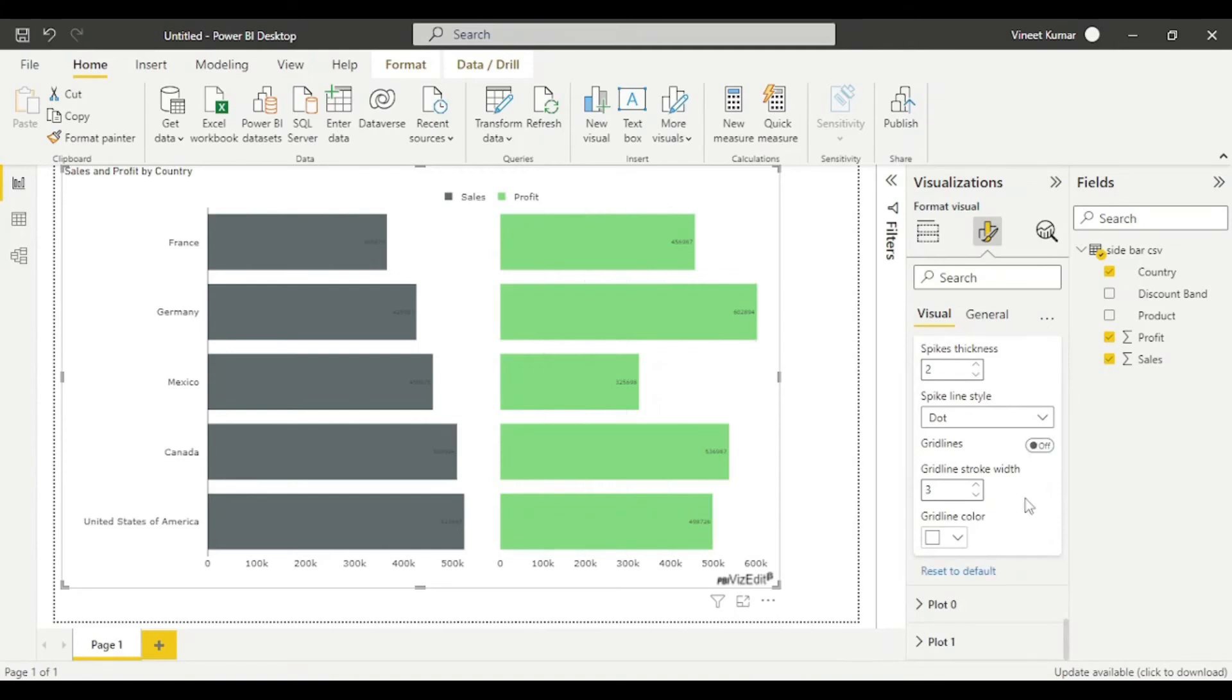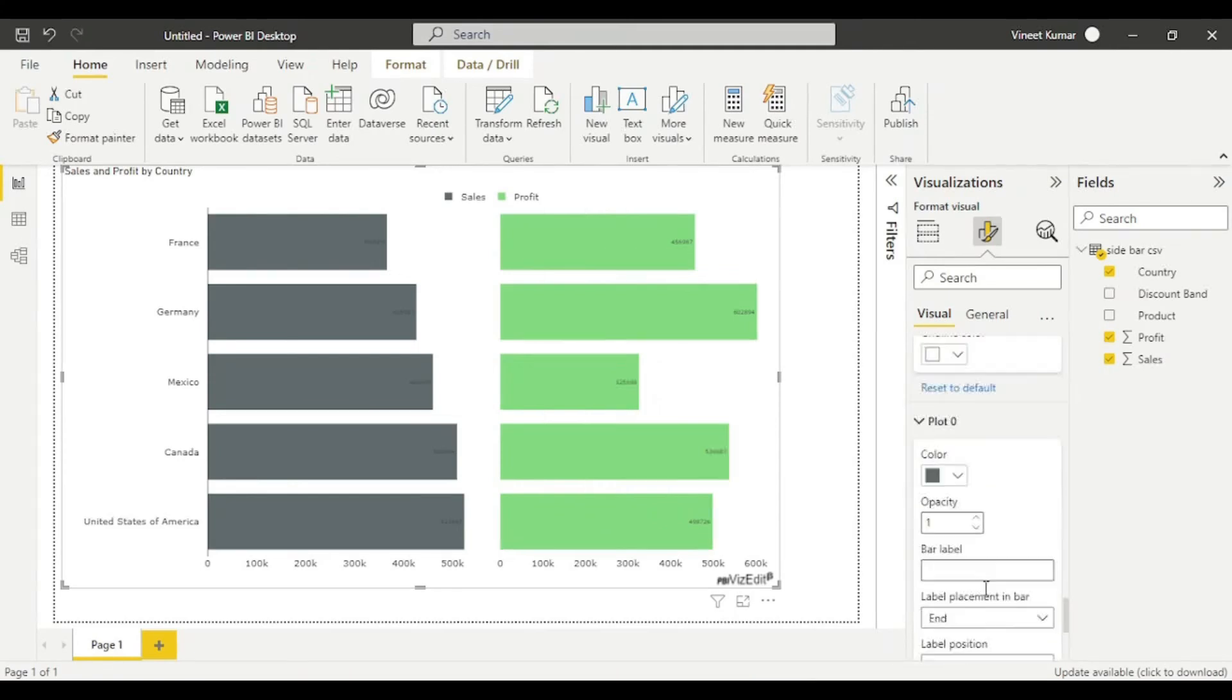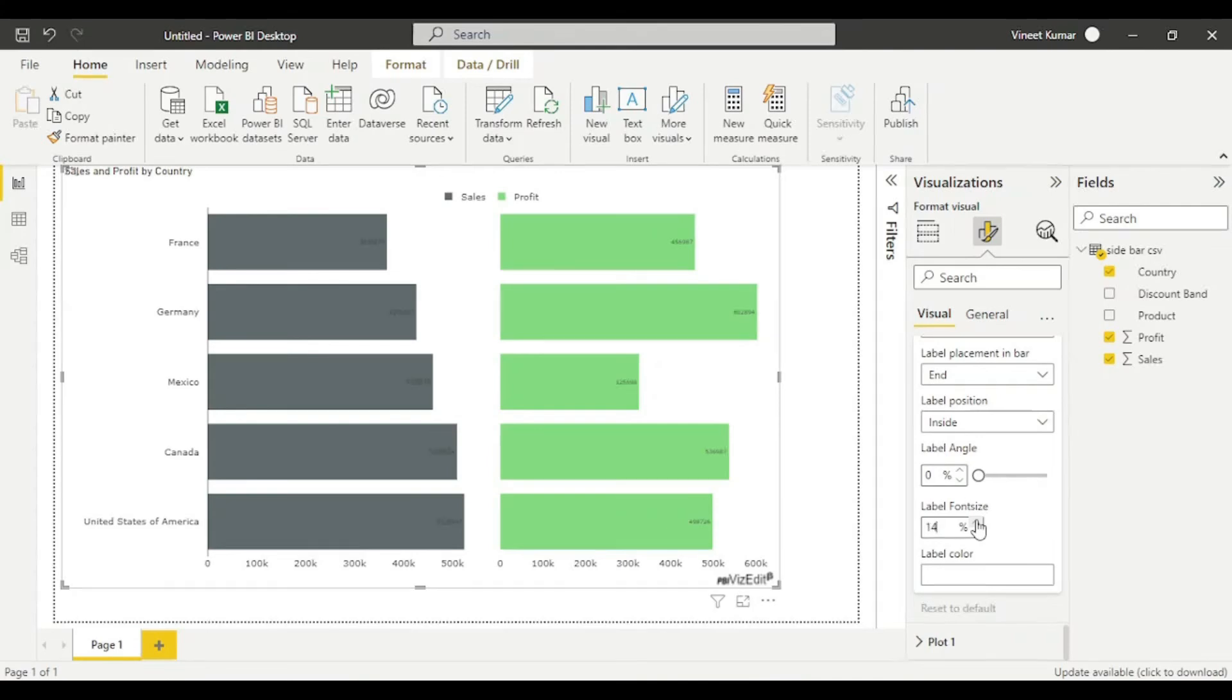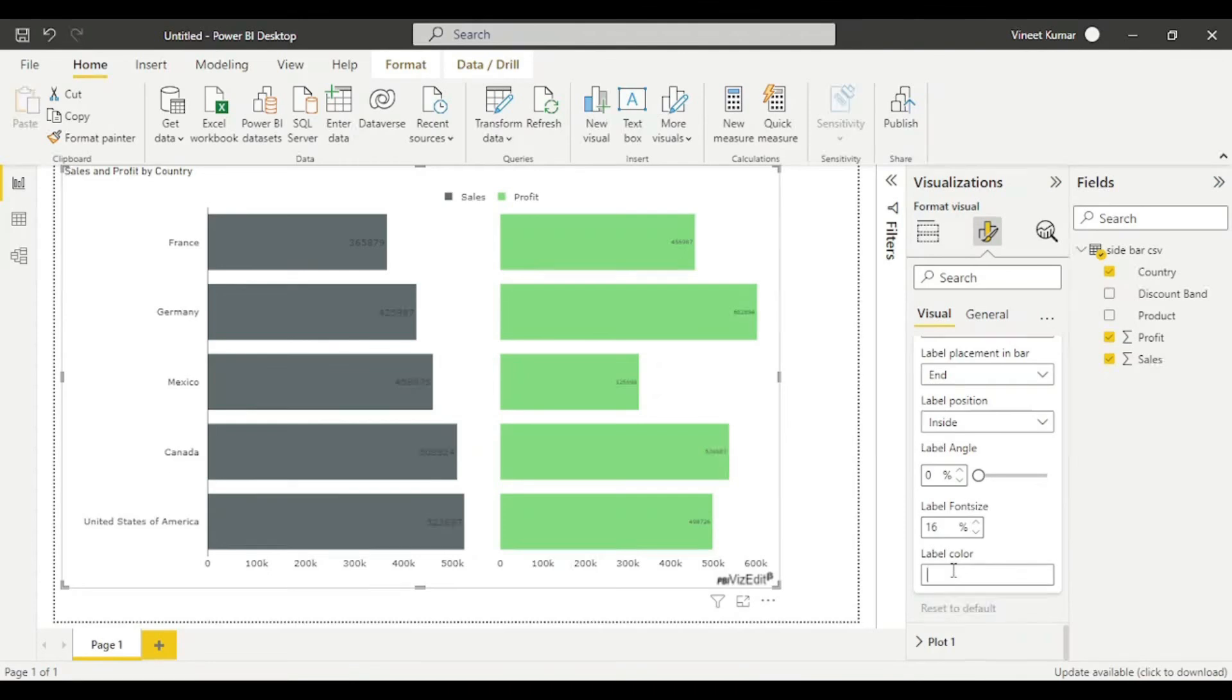It's looking nice to me. Increasing label font size in bars and changing the color.